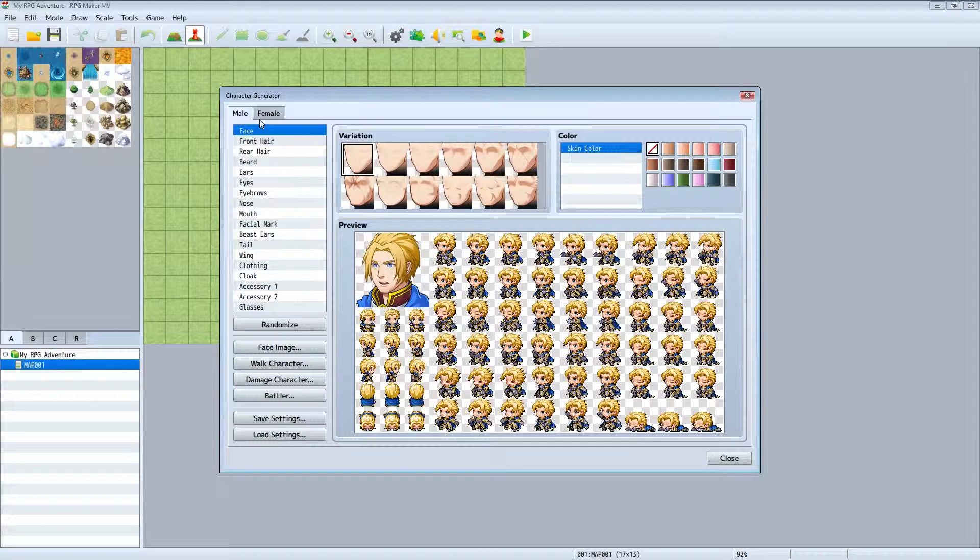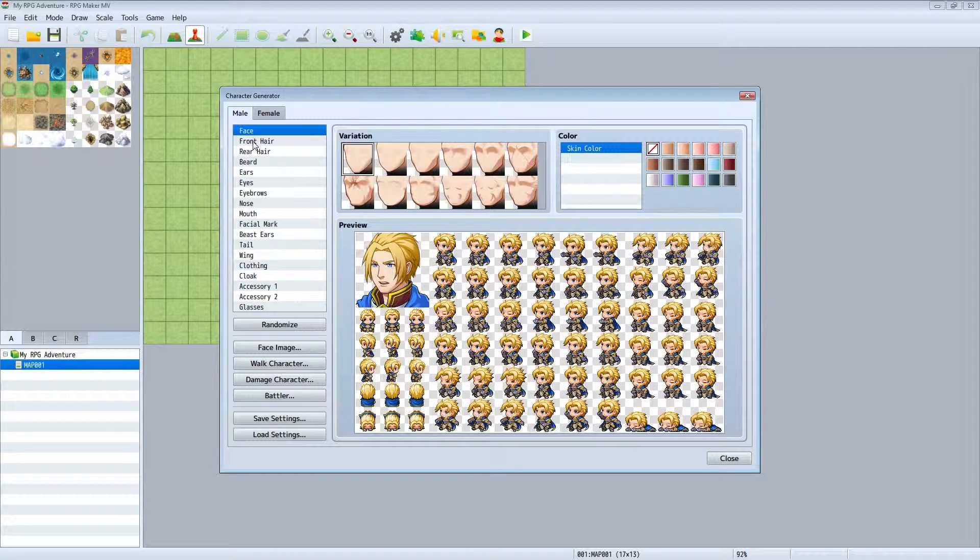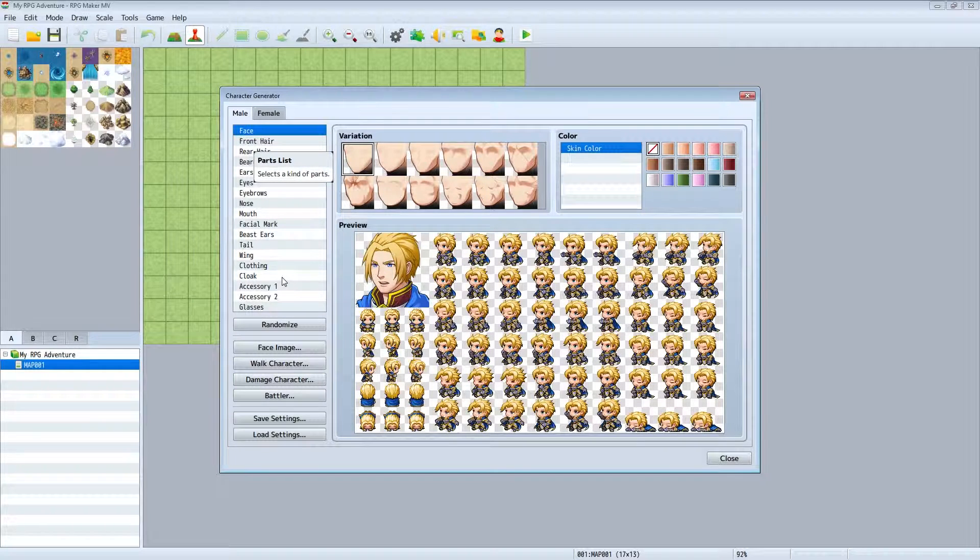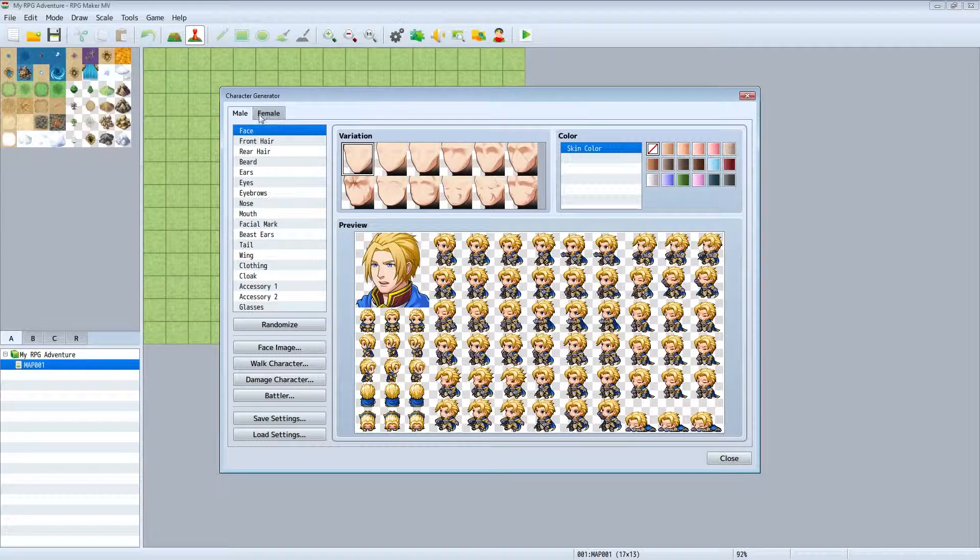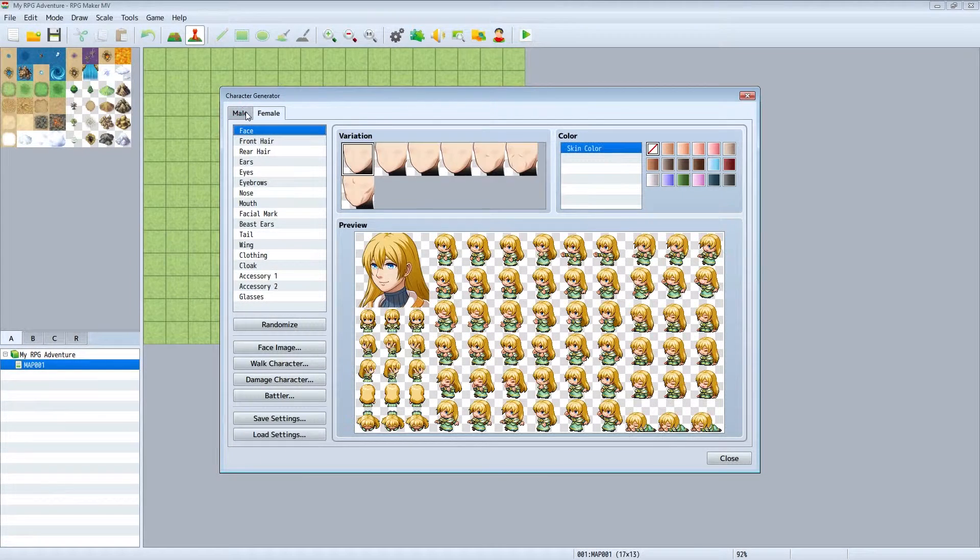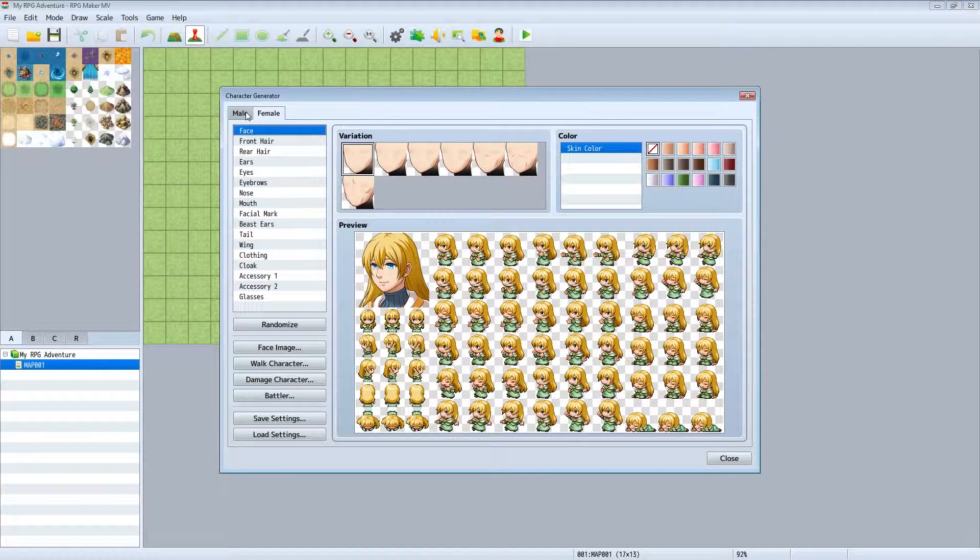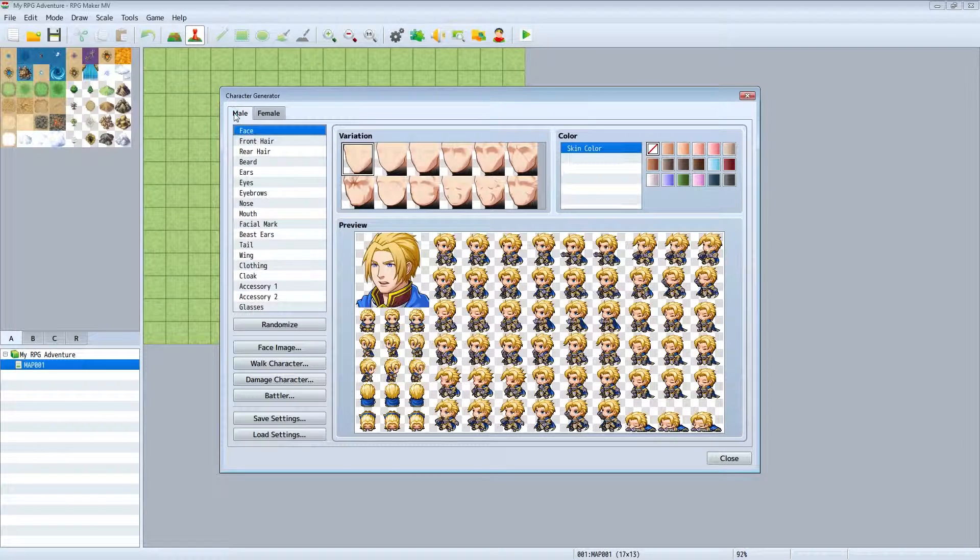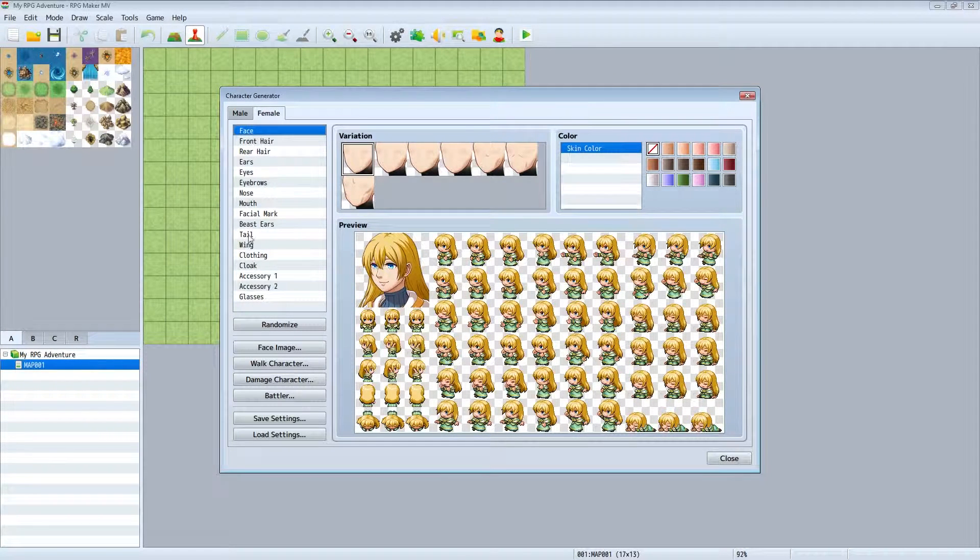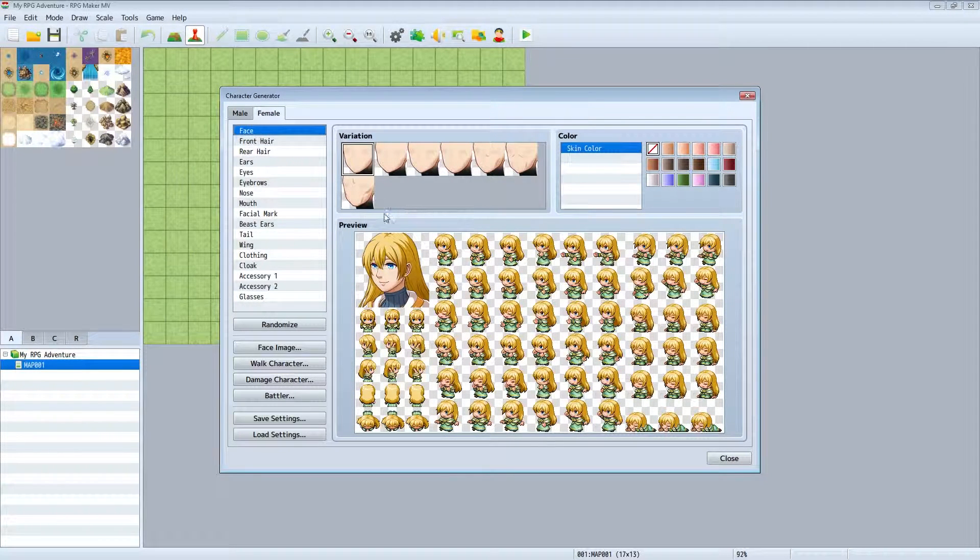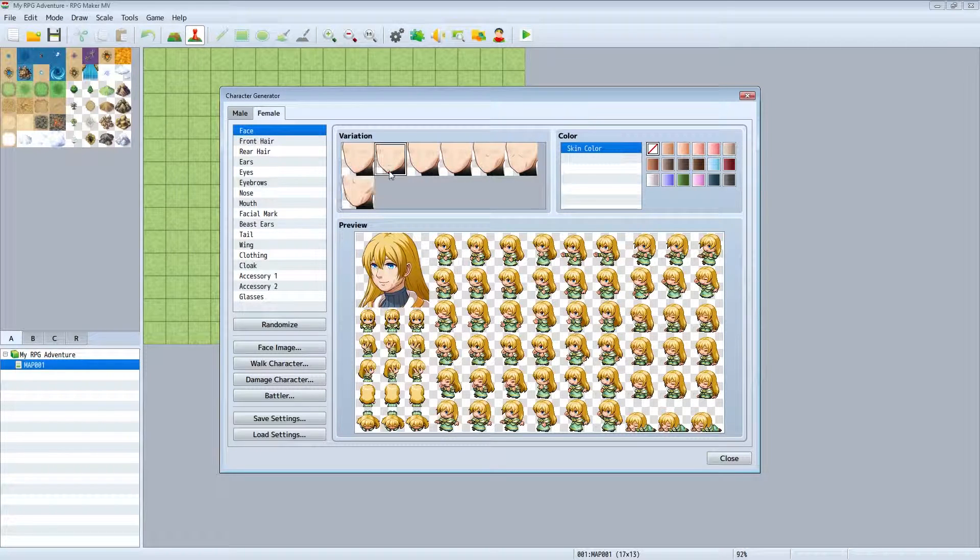It's actually quite in-depth compared to even some of the other stuff I've seen back in the day. From here you'll want to choose your character type, male or female. For this I'm going to go with the female.